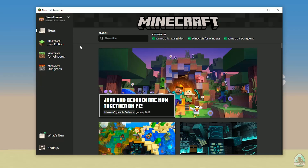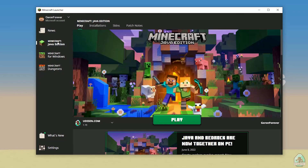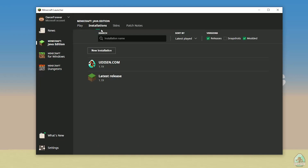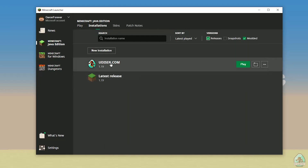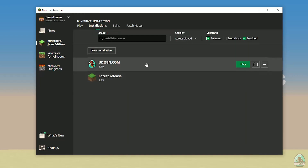As usual, step number one: open your Minecraft Launcher and login here. Use your login from mojang.com or microsoft.com. After that, go into Minecraft Java Edition Installation.